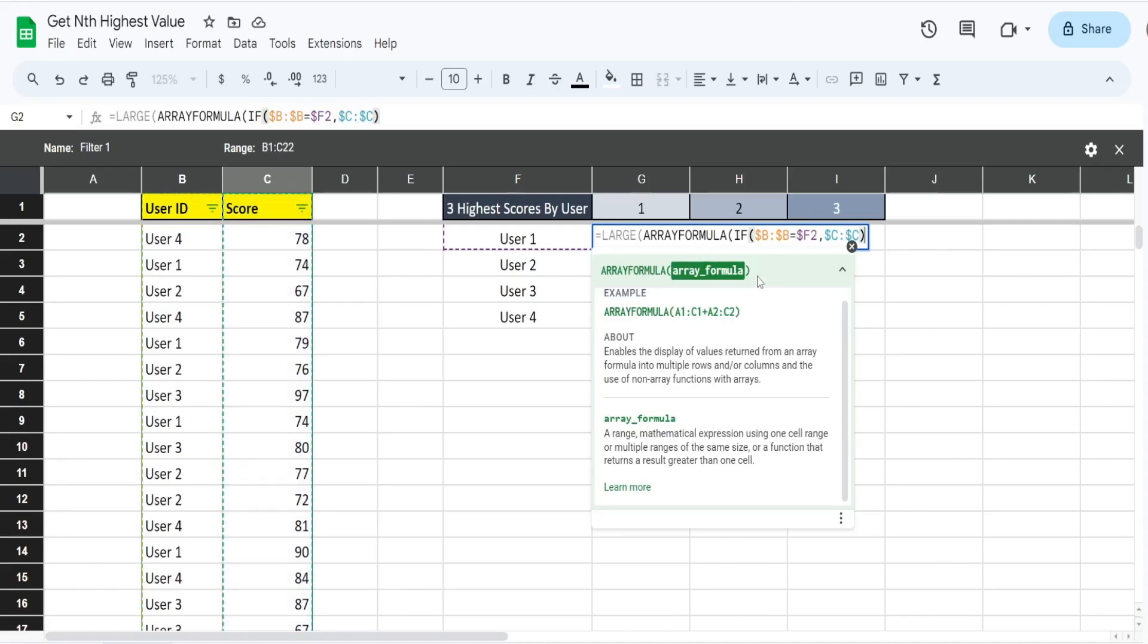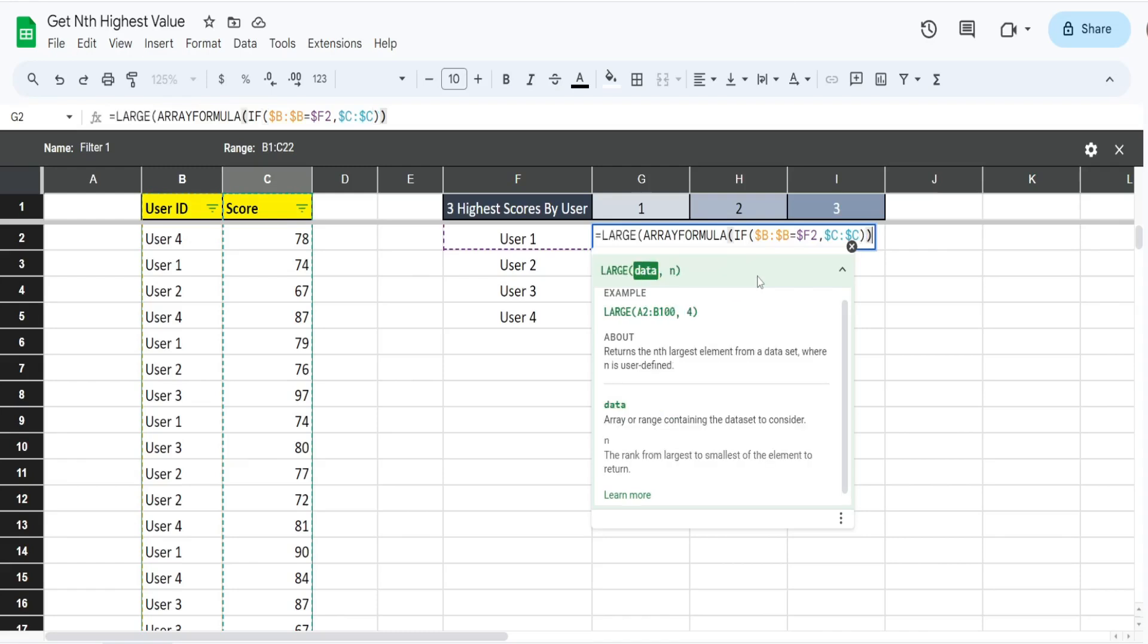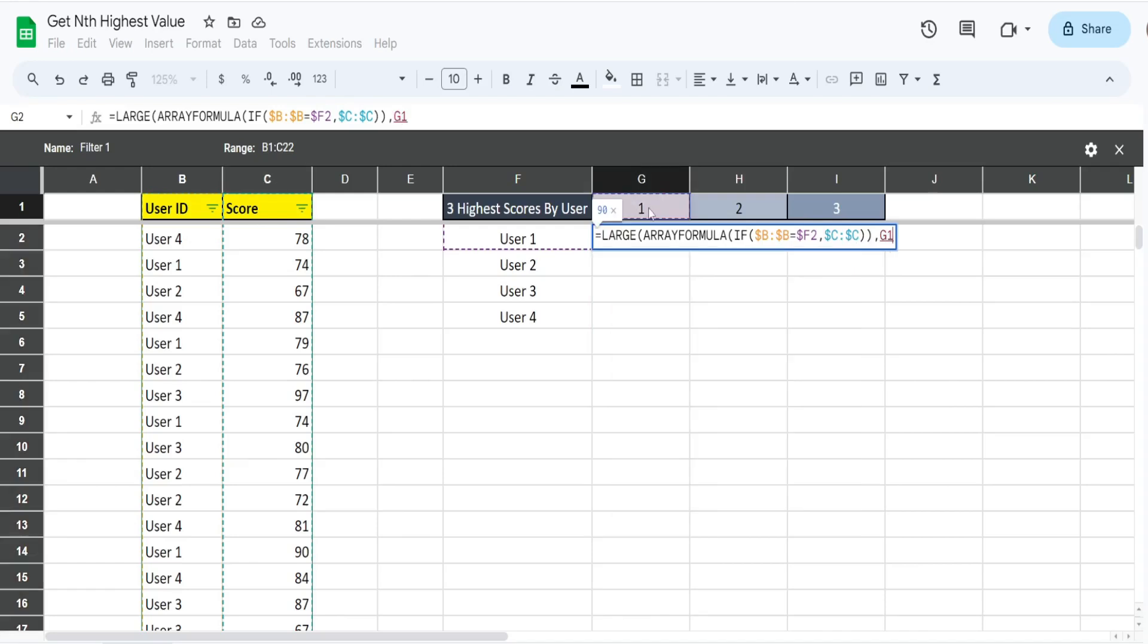That is the end of our IF formula, so I'm going to end that with the closing parentheses. We're also ending our array formula, so that's another closing parentheses. We're back into our LARGE function. The only other thing we need here is the rank that we want to pull back, which is going to be the value in this header here.